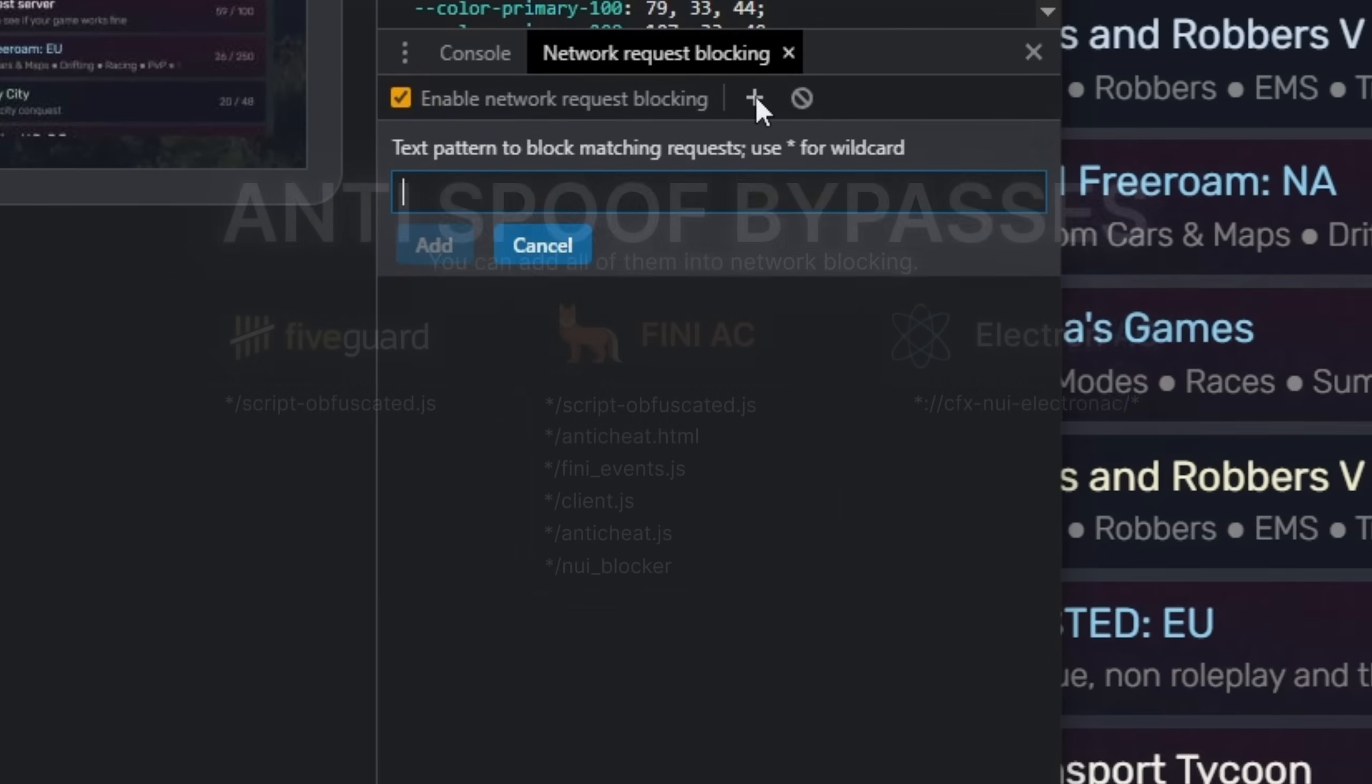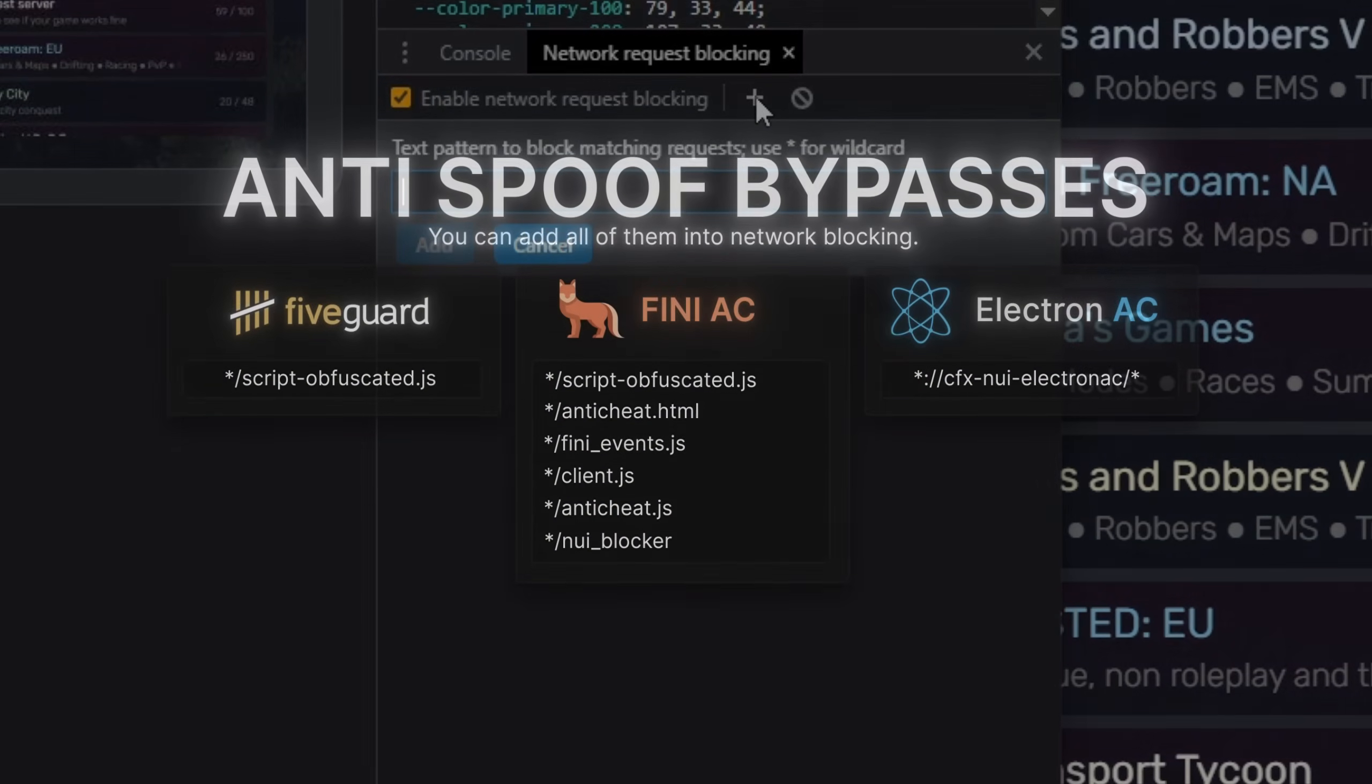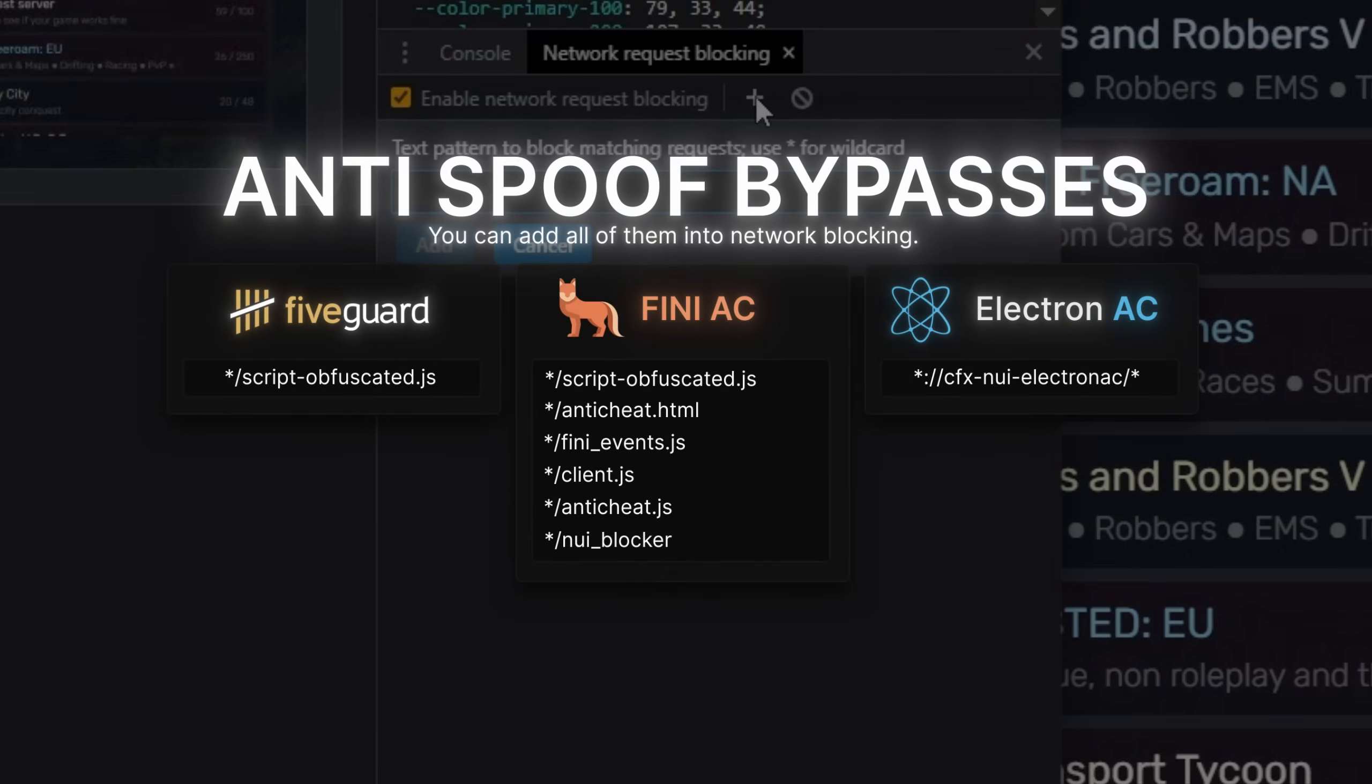Here are the bypasses for anti-cheats. I'm right now going to put on the FiveGod bypass.